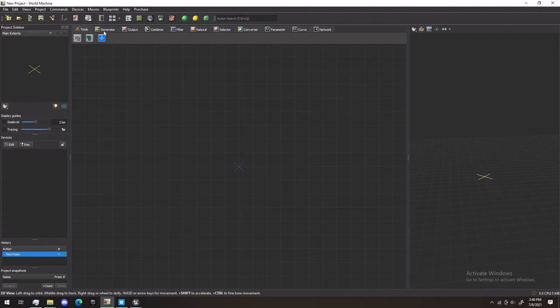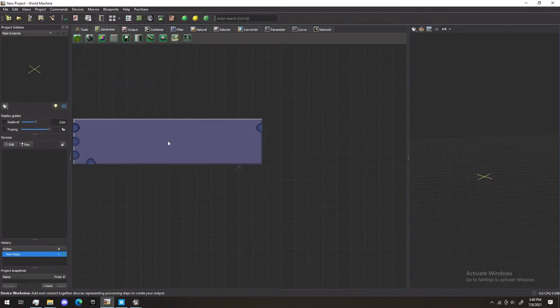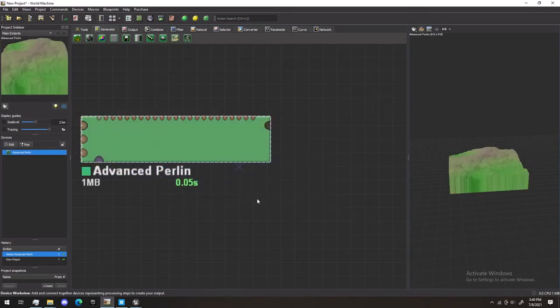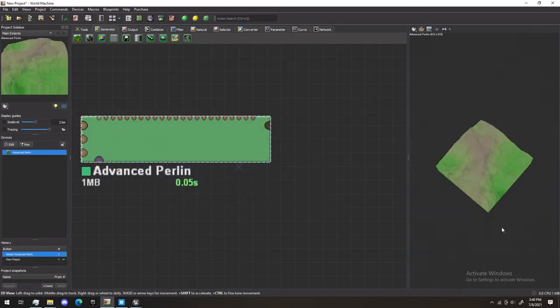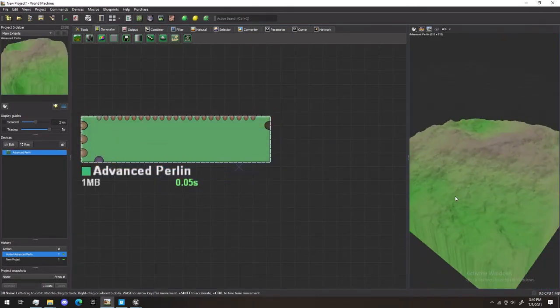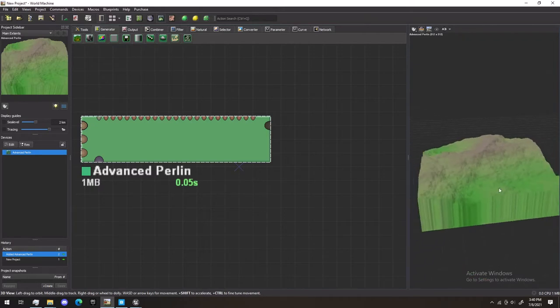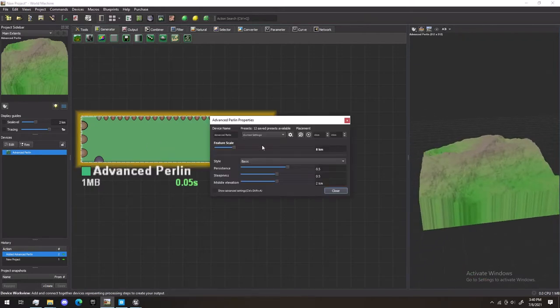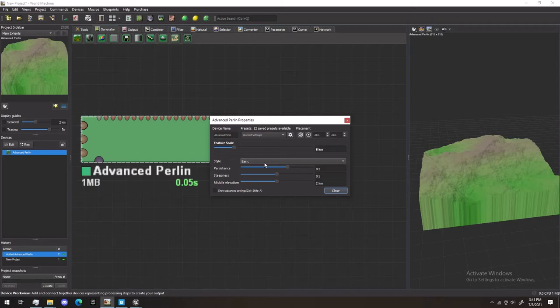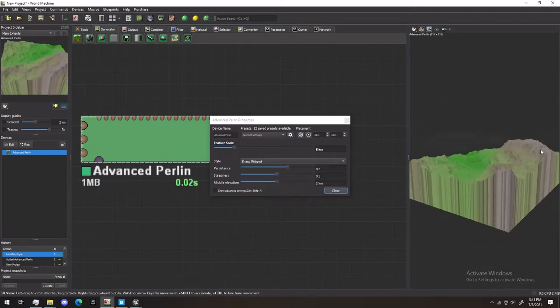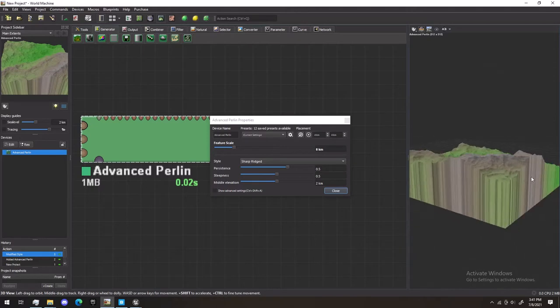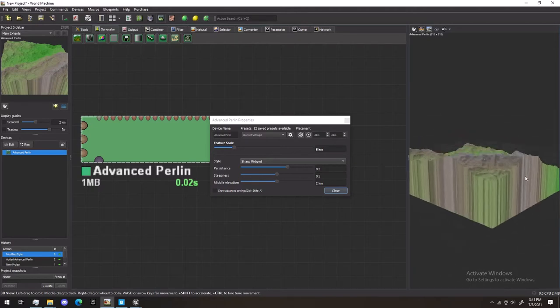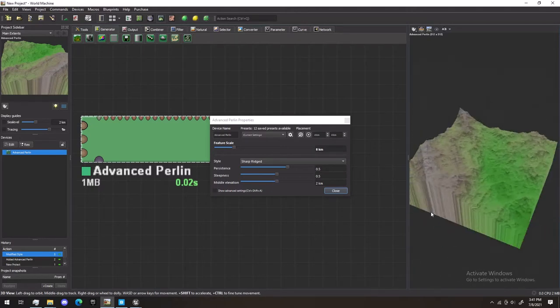First, I'm going to go in the generator and grab Advanced Perlin Noise. This will immediately generate a landscape, as you can see. In Advanced Perlin, if you double-click, you'll see a couple features here. At the moment, all you really need to do is pick one of these. Sharp-Ridged is what I used to create my landscape in the beginning, so it's what we'll be using for this tutorial.